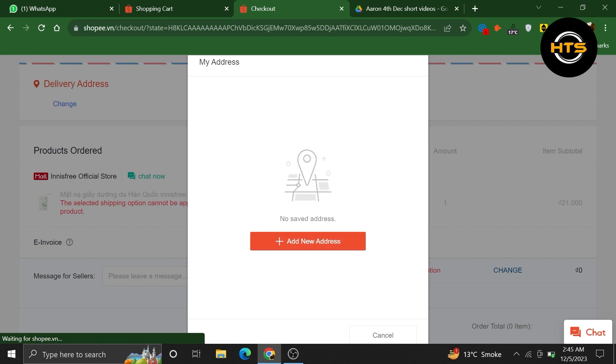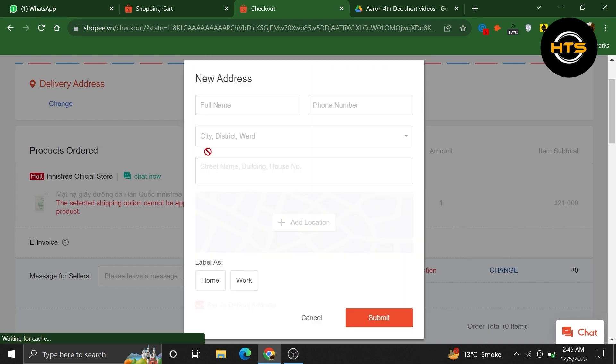A new window or form will appear and you should see an option called add new address. Click on the add new address button to enter the details of the new address you want to use.